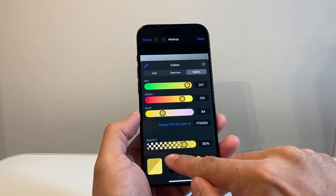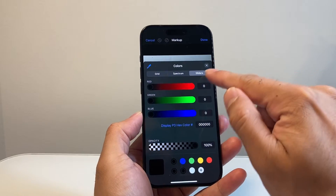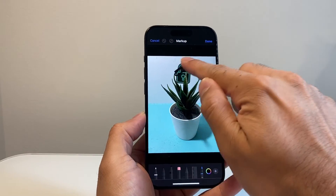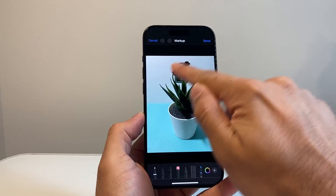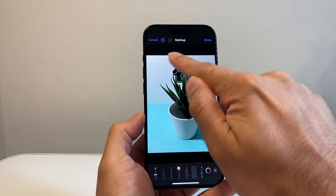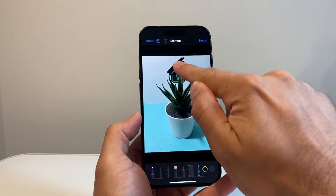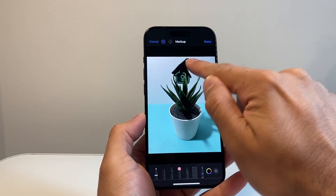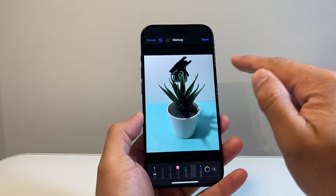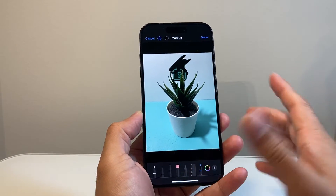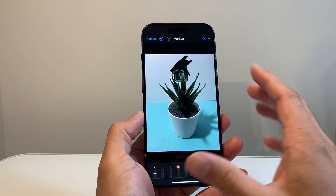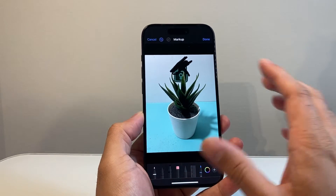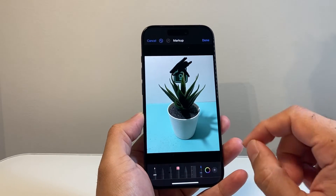Maybe I'll choose black here. And then if I do that, I can, as you can see, scribble out something. That's one way to blur out something — maybe you're blurring out your address, maybe your license plate or something in the image. You can do that.